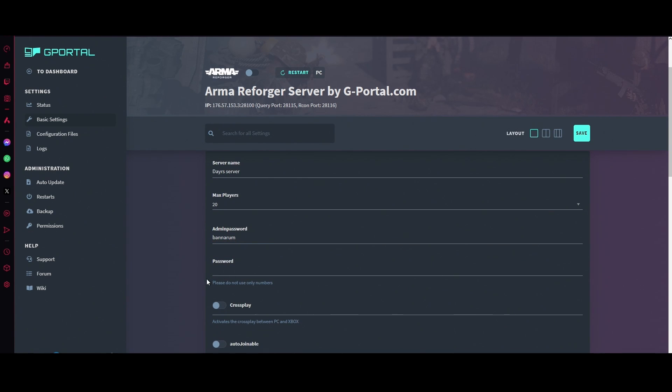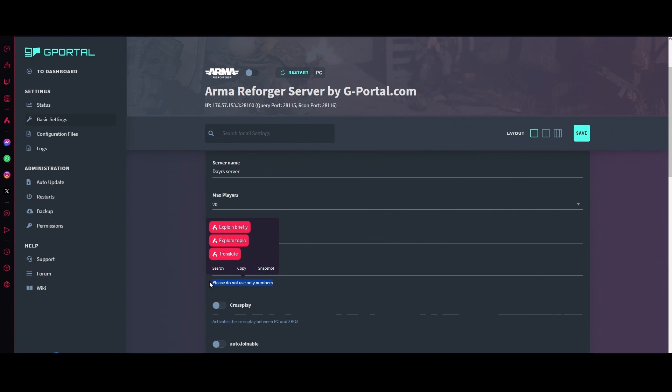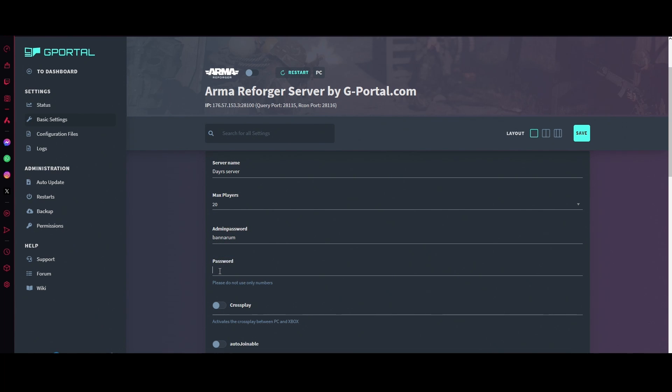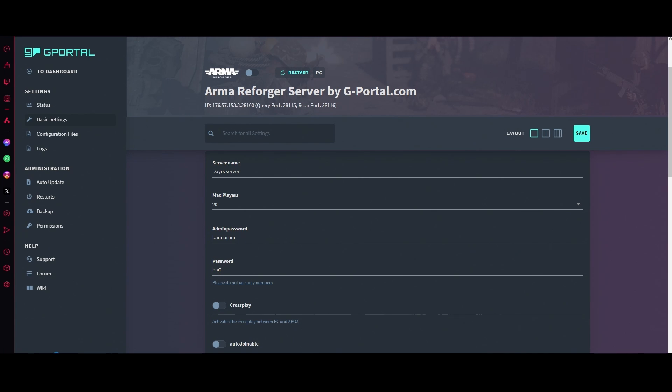And then if you need a server password, please do not use only numbers. For example, if you need a server password and you want to keep your server private, make sure you don't go one, two, three, four, but use something like banana. That's not even how you spell banana, but whatever, rom123 for example, like that.